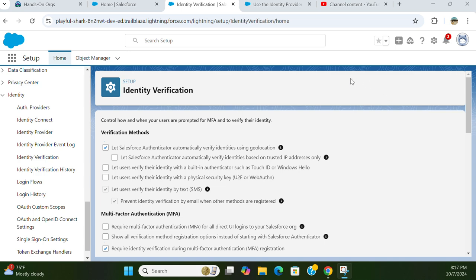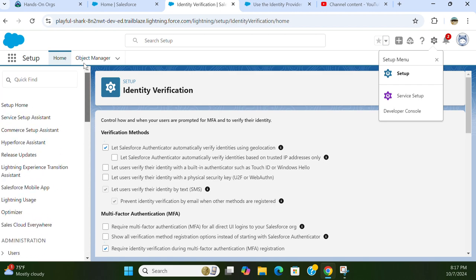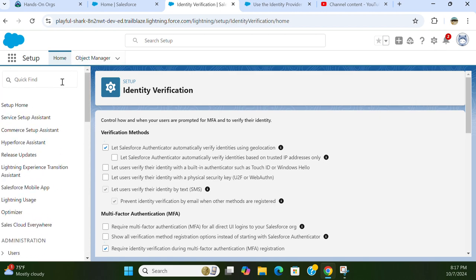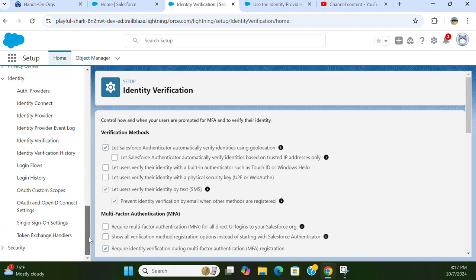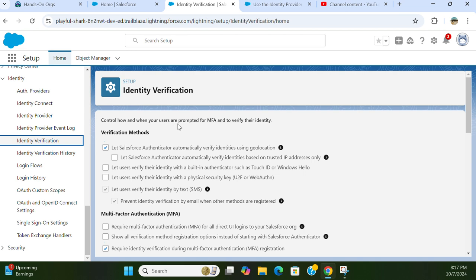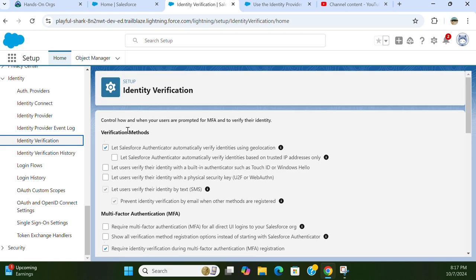Let's talk about identity verification in Salesforce. If you go to setup in Salesforce and use the quick find box to type 'identity verification', you'll end up here. This page controls how and when your users are prompted for multi-factor authentication and to verify their identity.